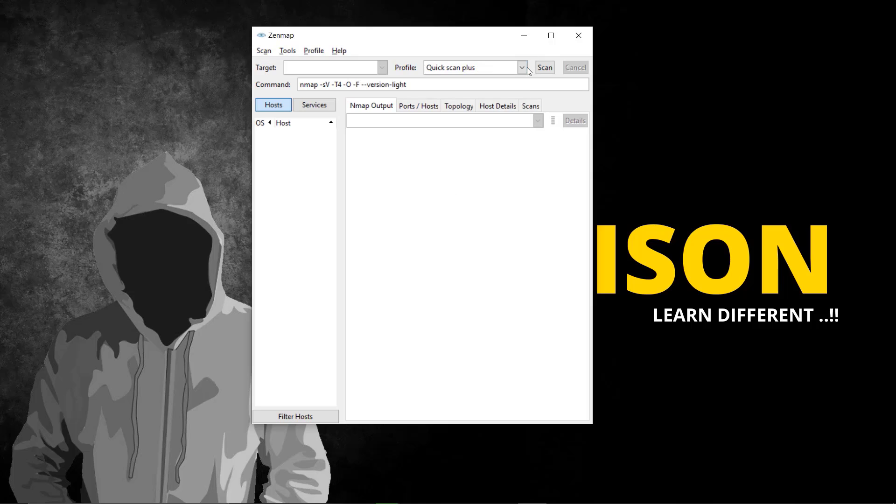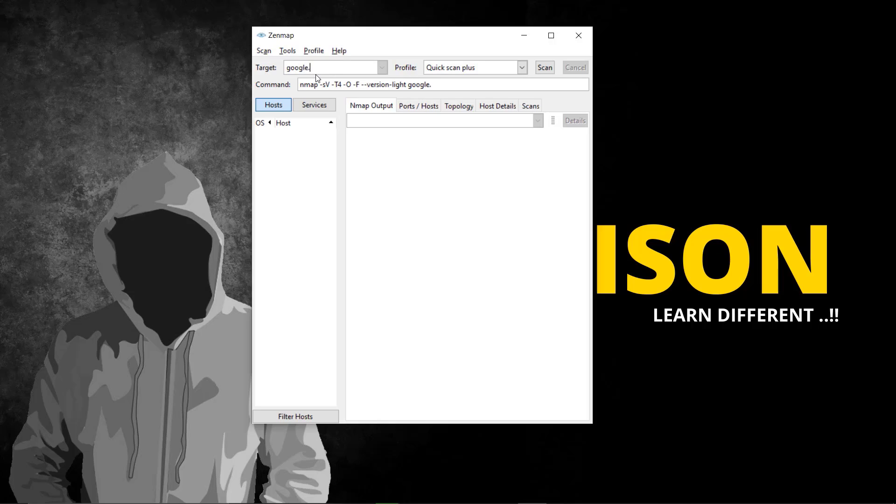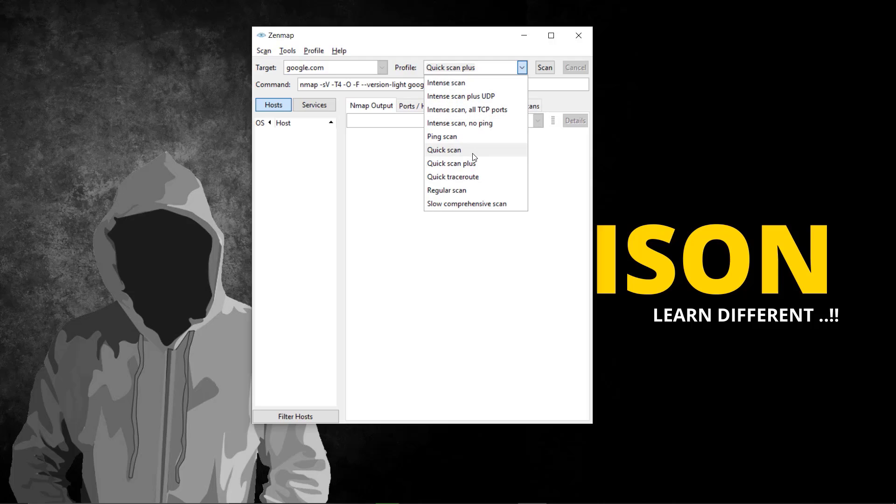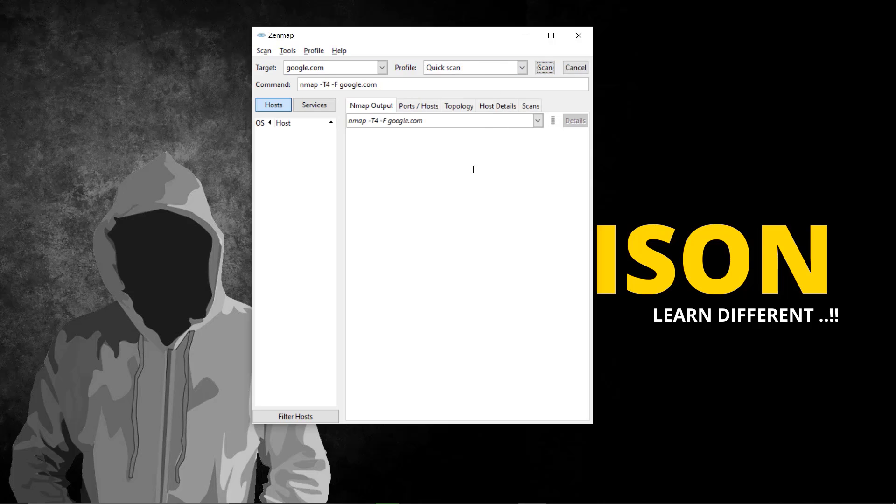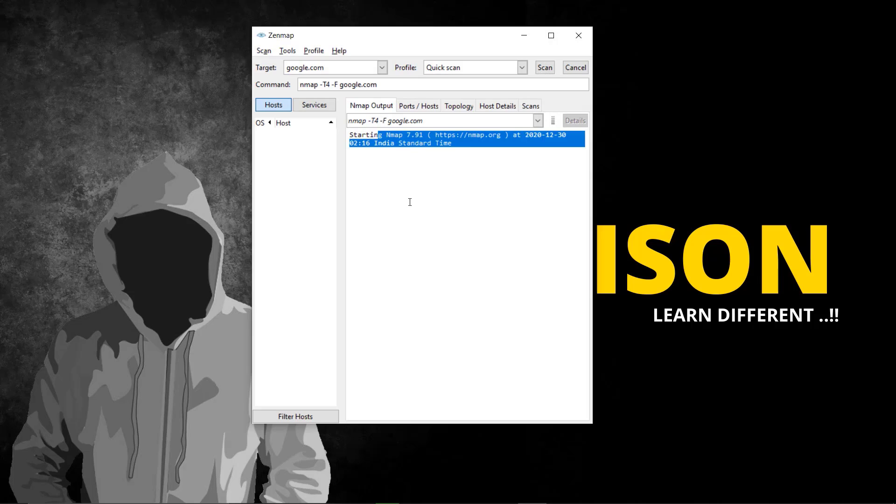You need to select the precompiled options here and it will automatically add all the commands. In Nmap you have to type each command manually. Enter any target like google.com, choose an option like quick scan. It will ask for administrator permission. Click yes and you'll get the results as usual.